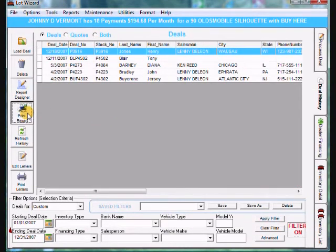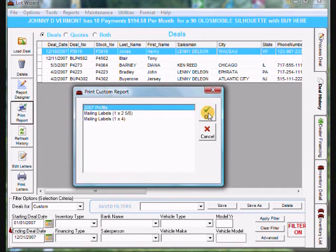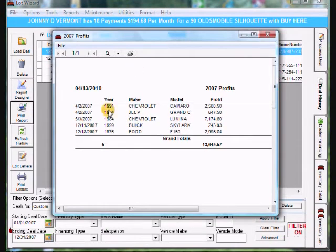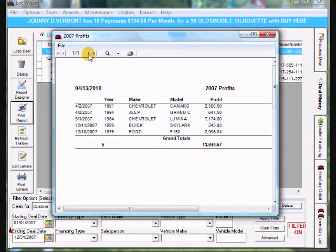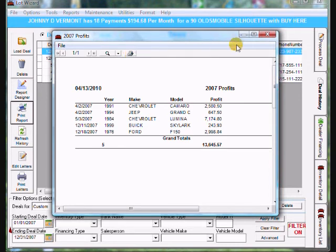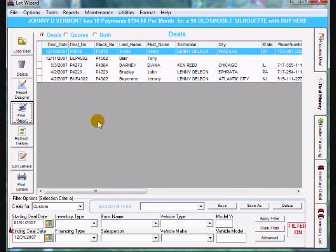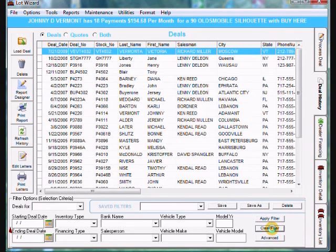Now if we run the report — click print report, choose 2007 Profits, click OK — you'll notice it only shows 2007 customers and the dates are in ascending order. If you have multiple pages it'll tell you how many pages you have in the top left, and you can click the arrow to the right to navigate to subsequent pages. If you want to magnify it, click the magnification button, and when you're ready to print go ahead and click the printer icon. This is how you create and print a custom report in LotWizard. Make sure when you're done you clear the filter by clicking clear filter. Thank you for watching.